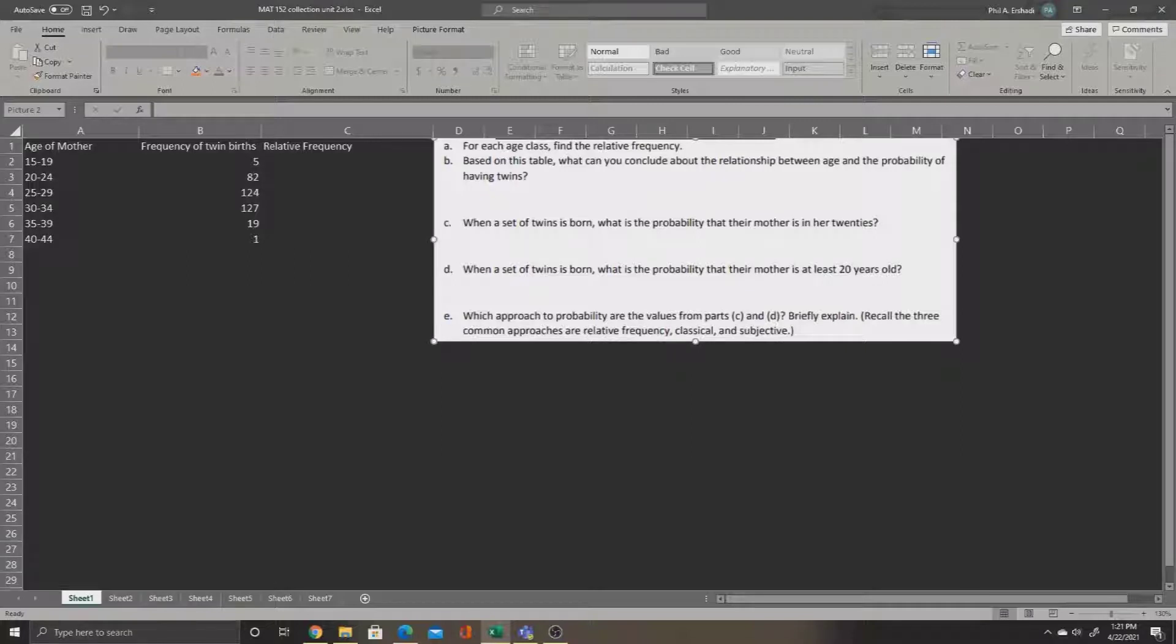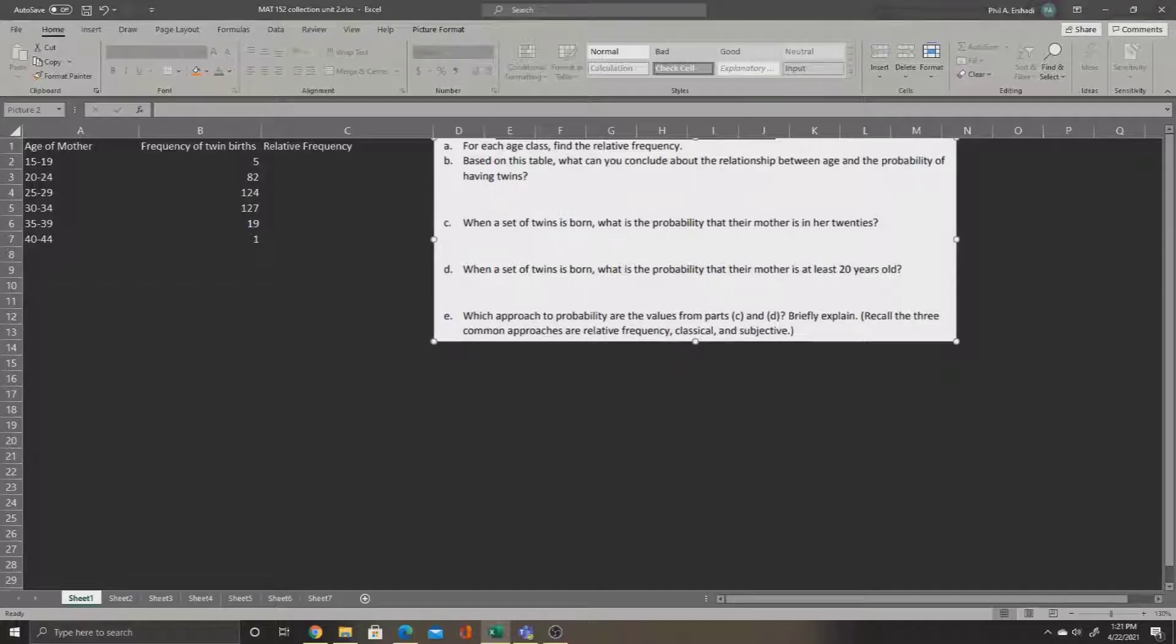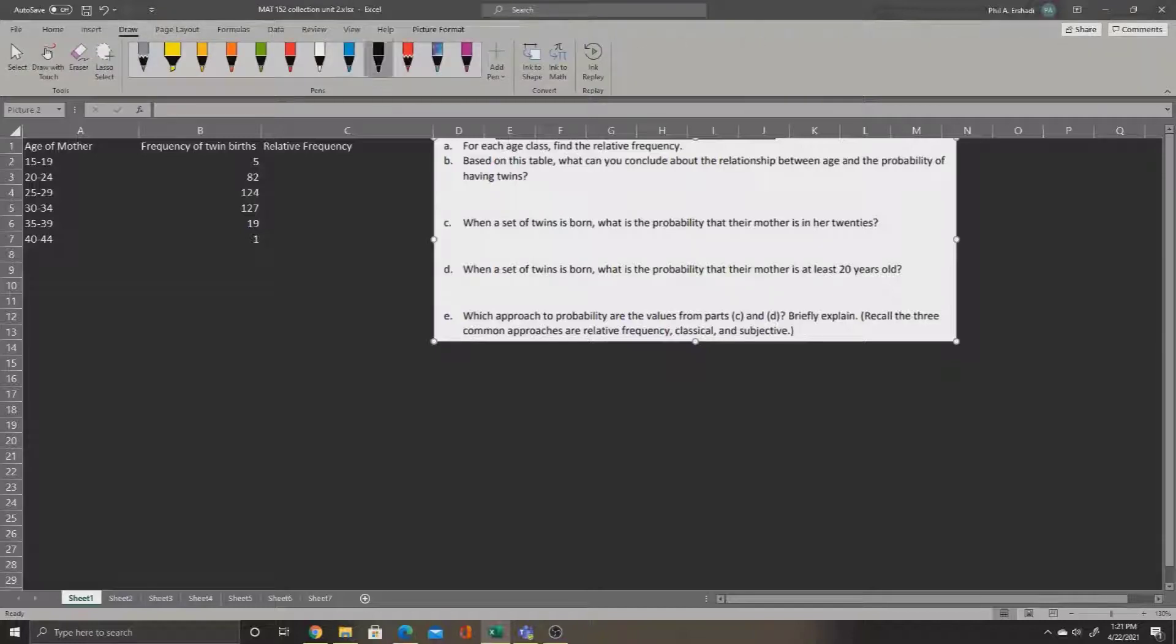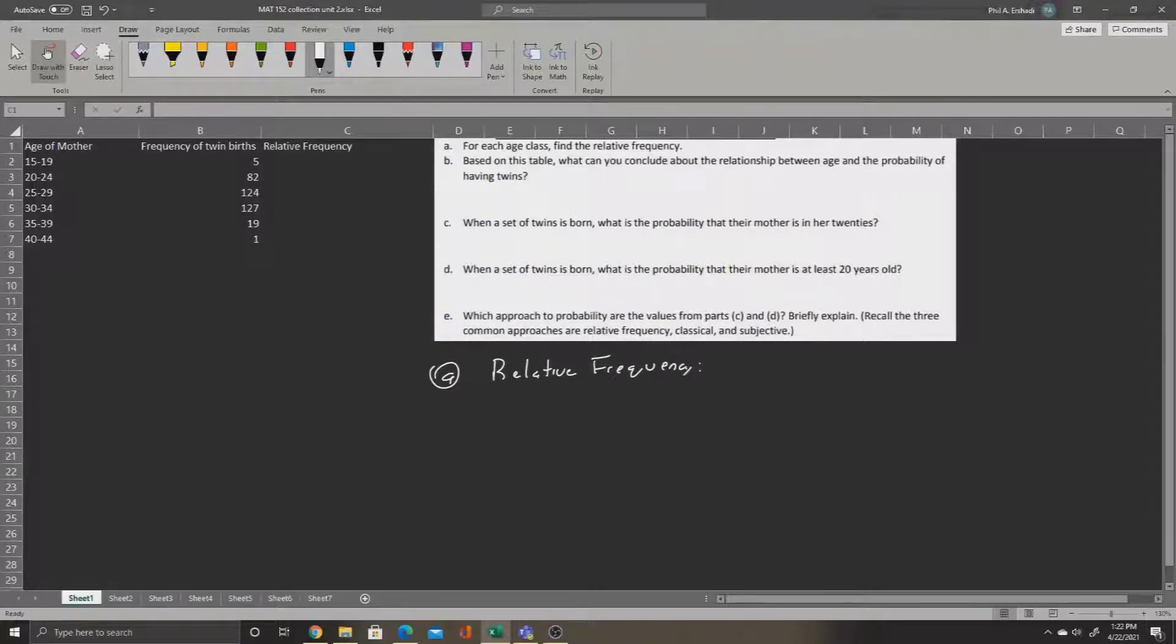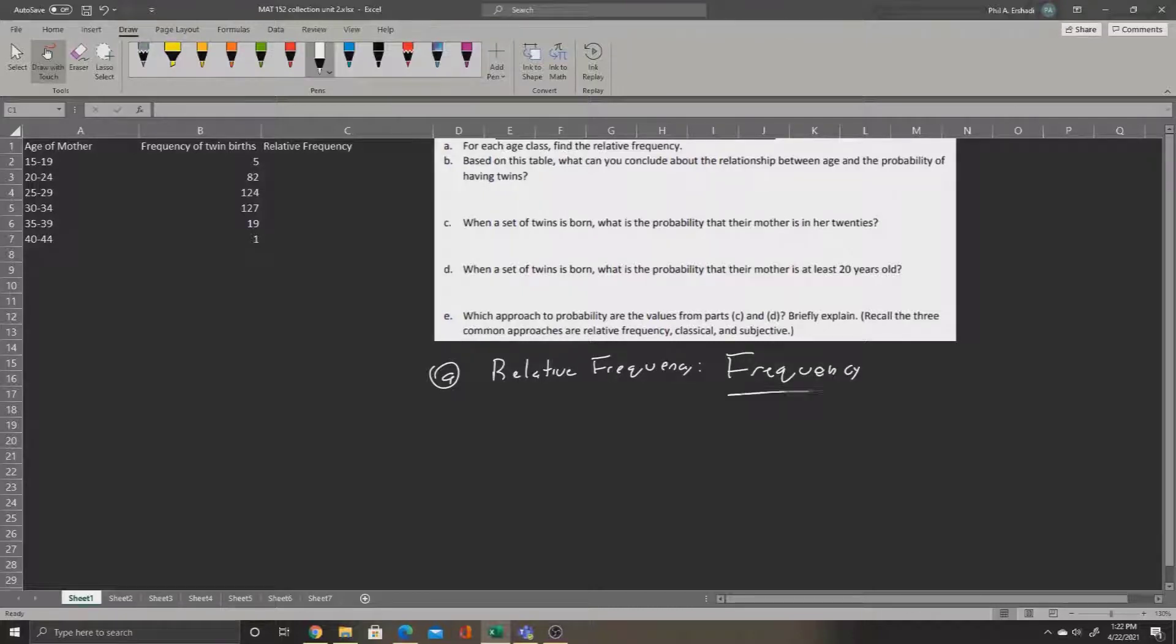Now Part A asks, for each age class, find the relative frequency. To calculate the relative frequency, we'll need to do a little bit of math in Excel. Let's remind ourselves of how to calculate relative frequency. Relative frequency is equal to the following: we take the frequency divided by the total, and we'll do this for each of the rows.